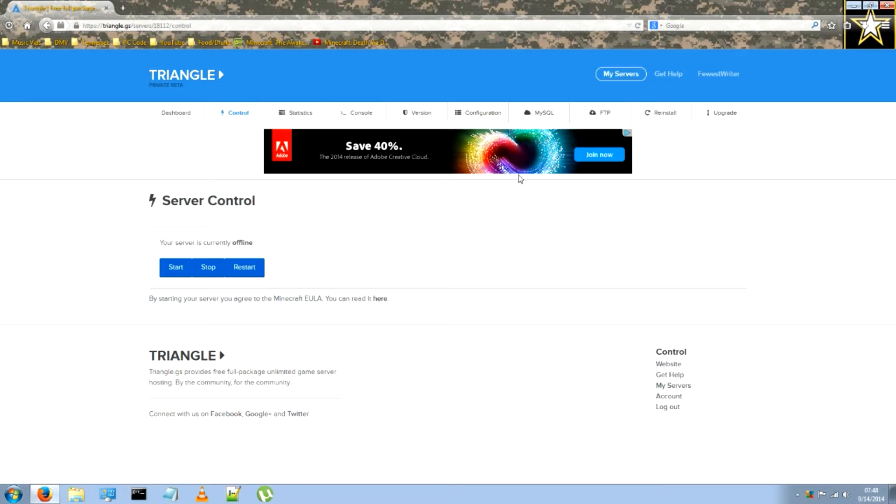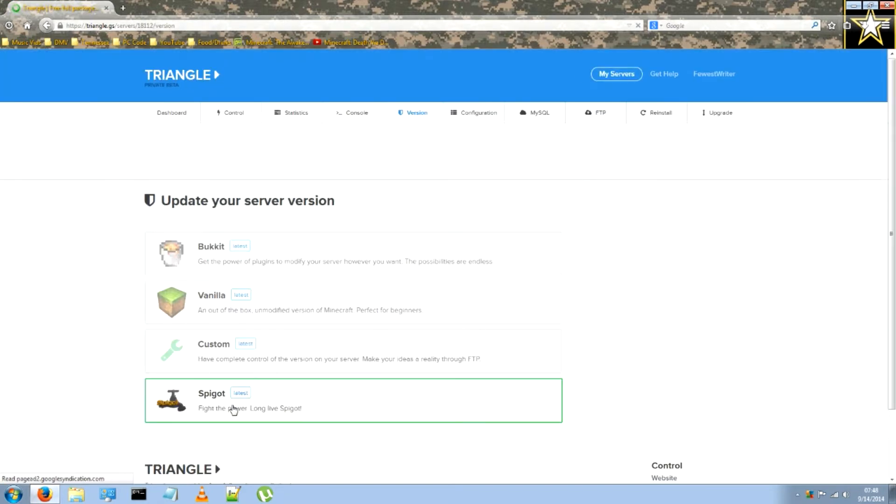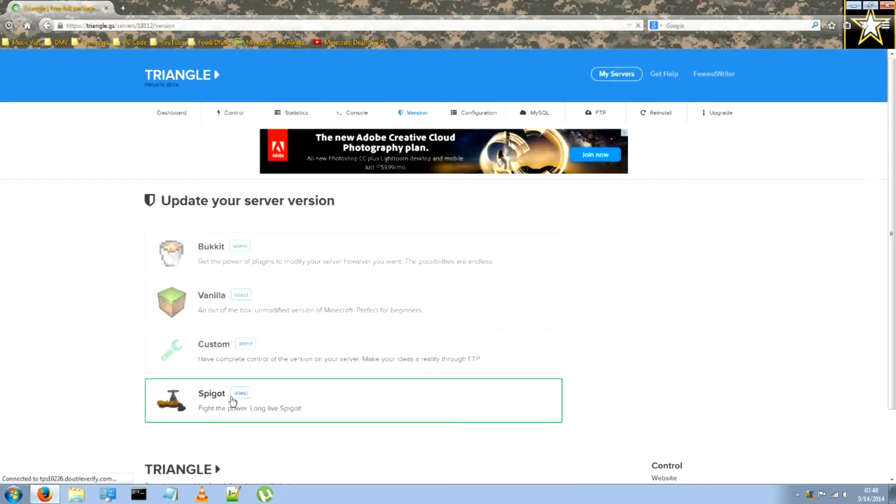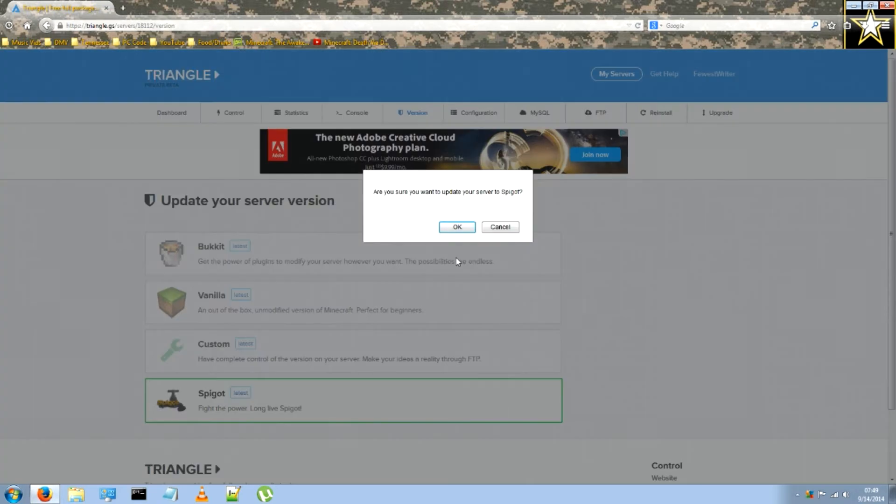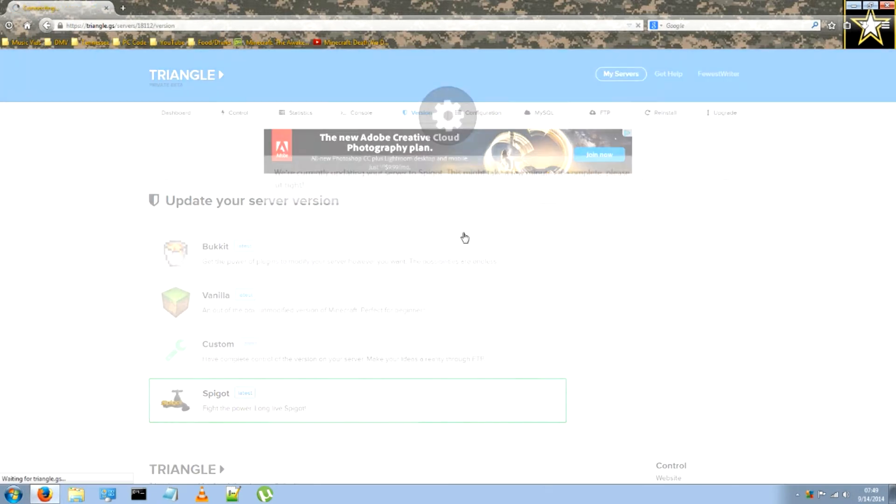All you need to do is log into your Triangle.GDS server, make sure you stop, click version, and make sure you click spigot. It'll take a while for it to load, but while it's loading,